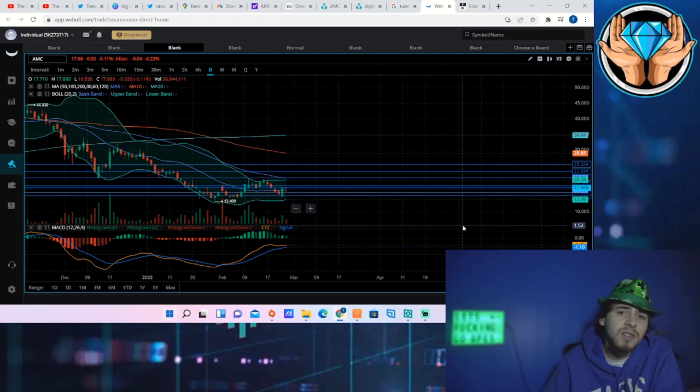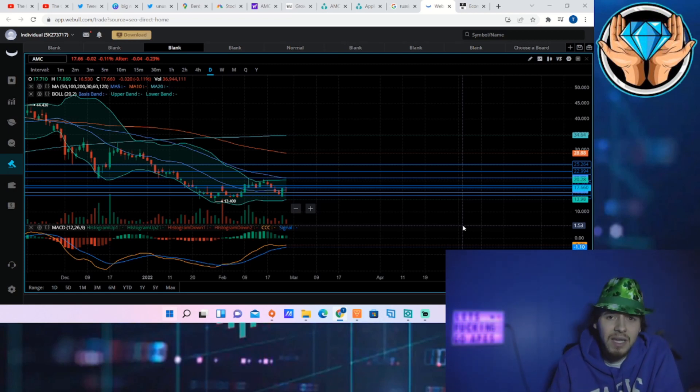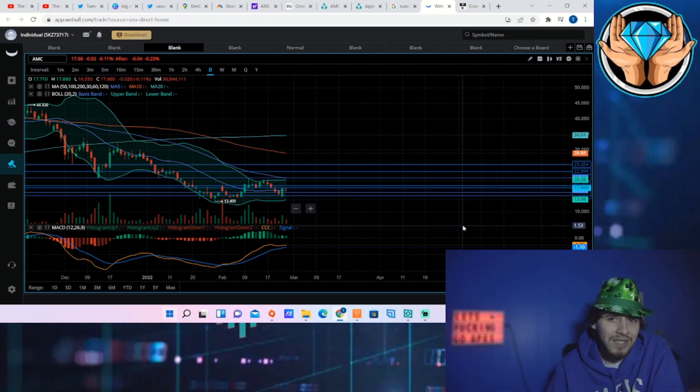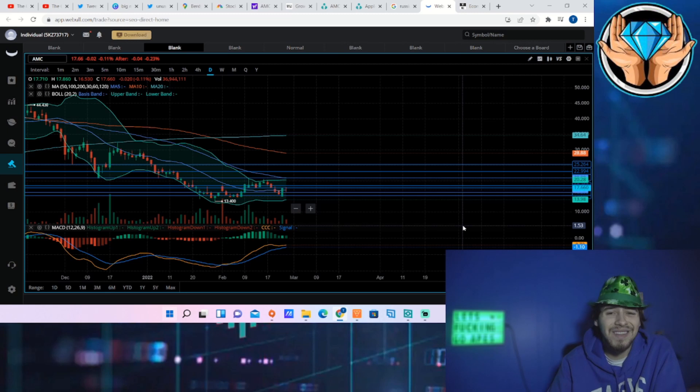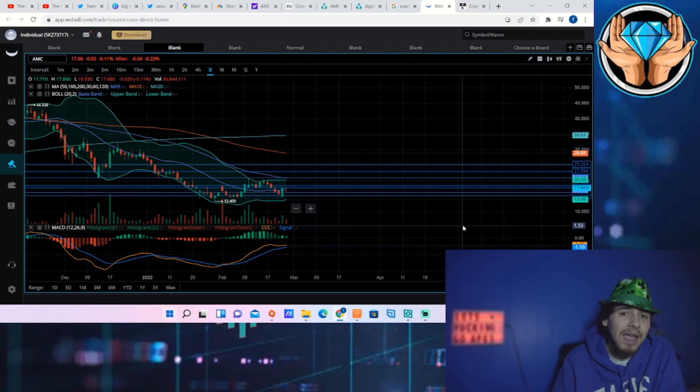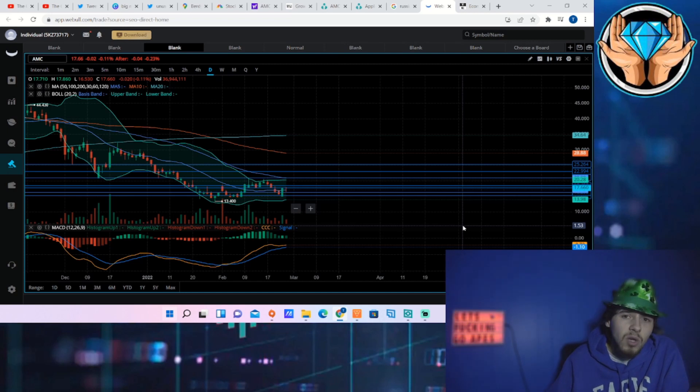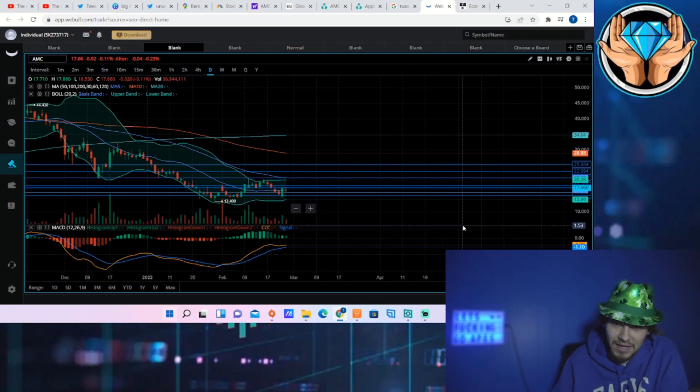We are going to be going over some specific data around AMC, some new movies that are coming out next week, what I expect as far as guidance coming on earnings that is on March 1st, and we do have a lot of economic data that is coming out next week that is also going to move the market.